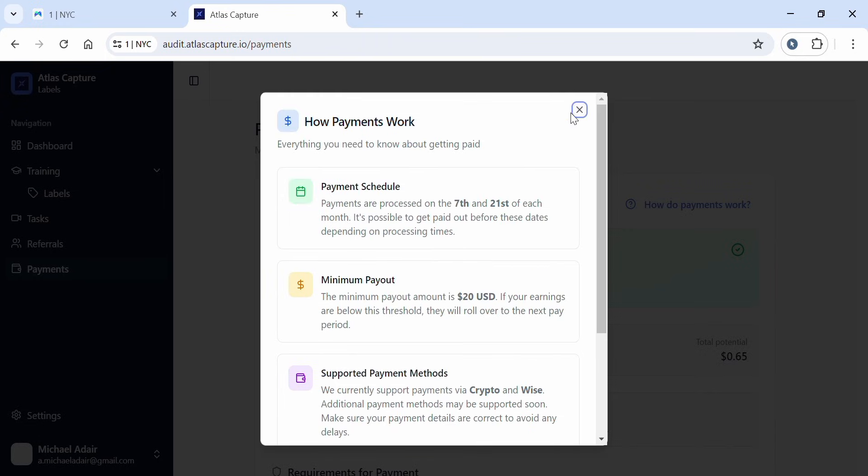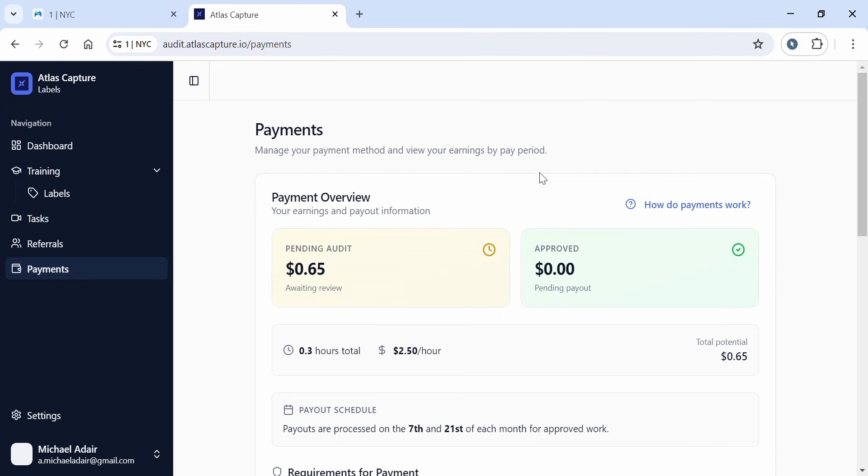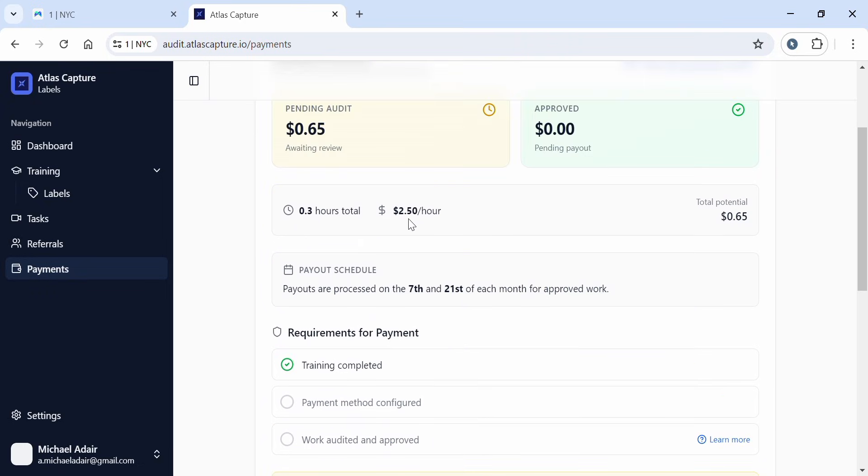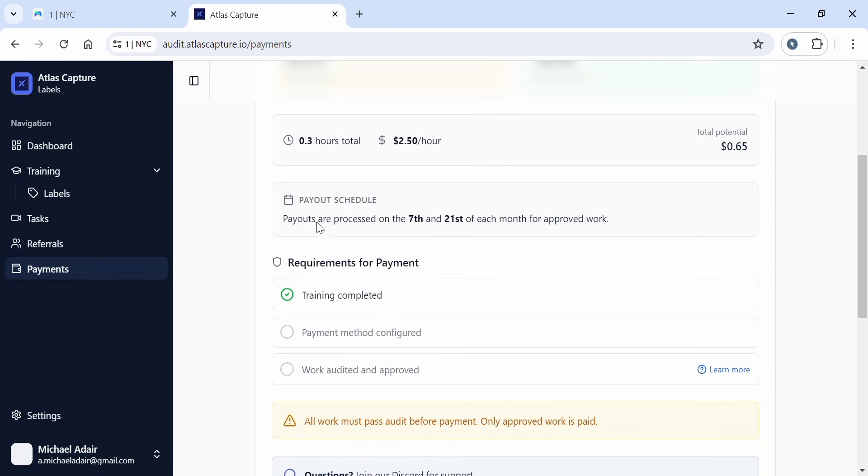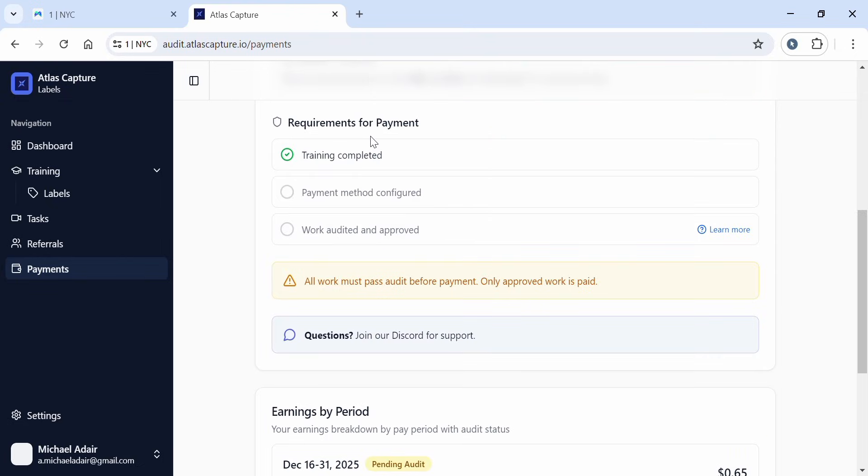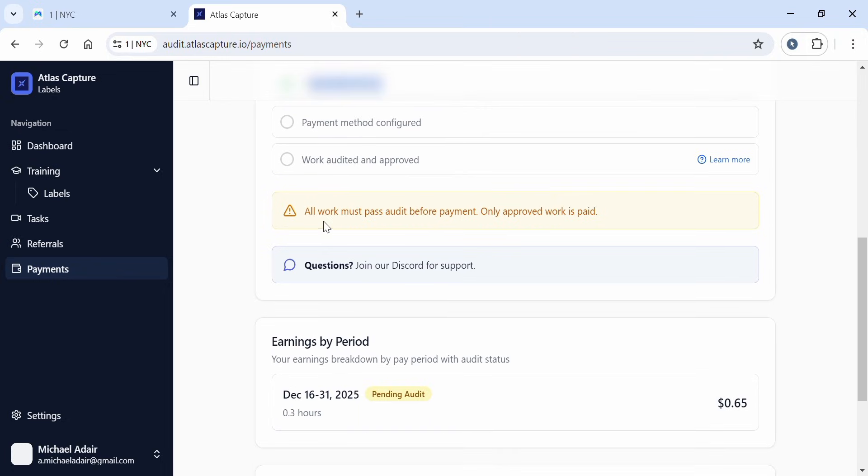After going through that, the next thing is to set up our payment method. Right now they're paying $2.50 per hour of annotation. So if you annotate a one-hour video in 10 minutes, you'll be paid $2.50. The more you make depends on how fast you are at annotation. For payment requirements: training must be completed, payment method configured, which I'll show you in a moment, and work must be audited and approved. All work must pass audit before payment - only approved work is paid.